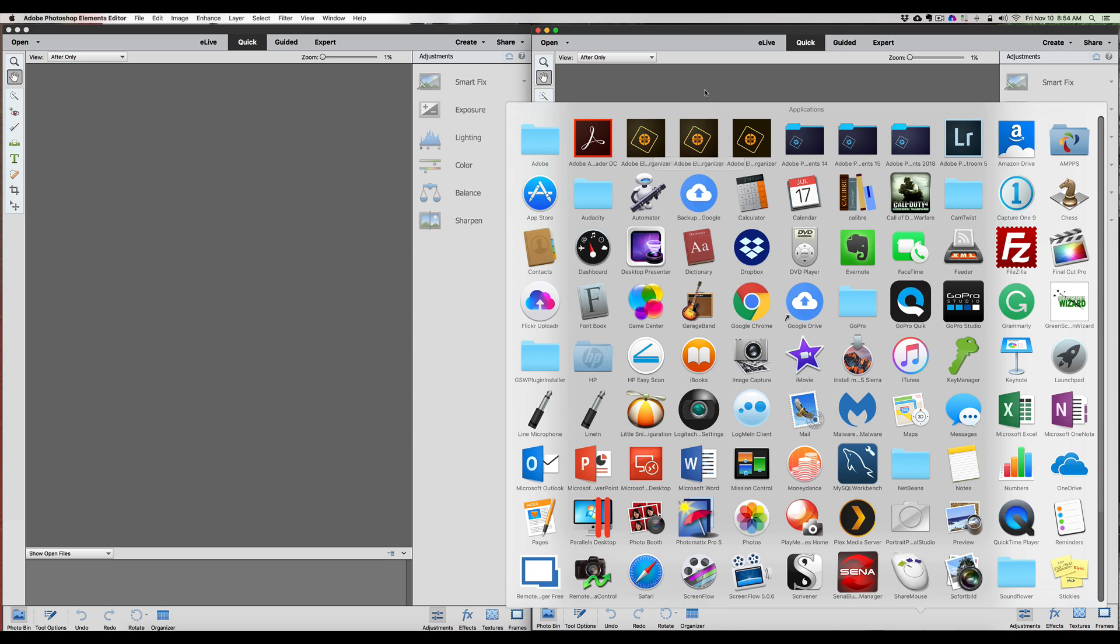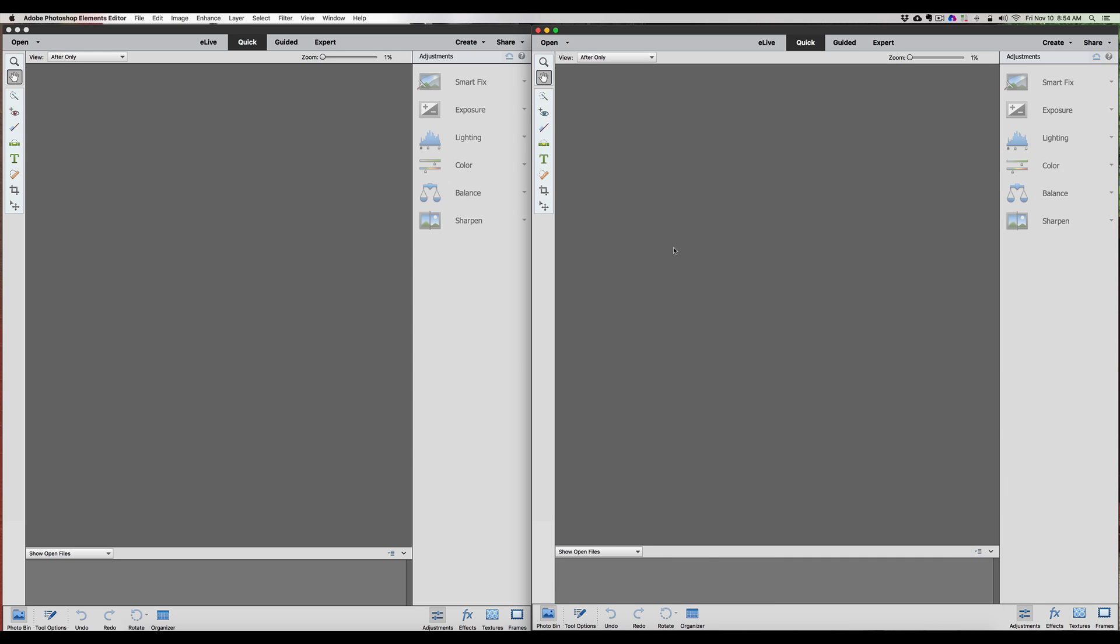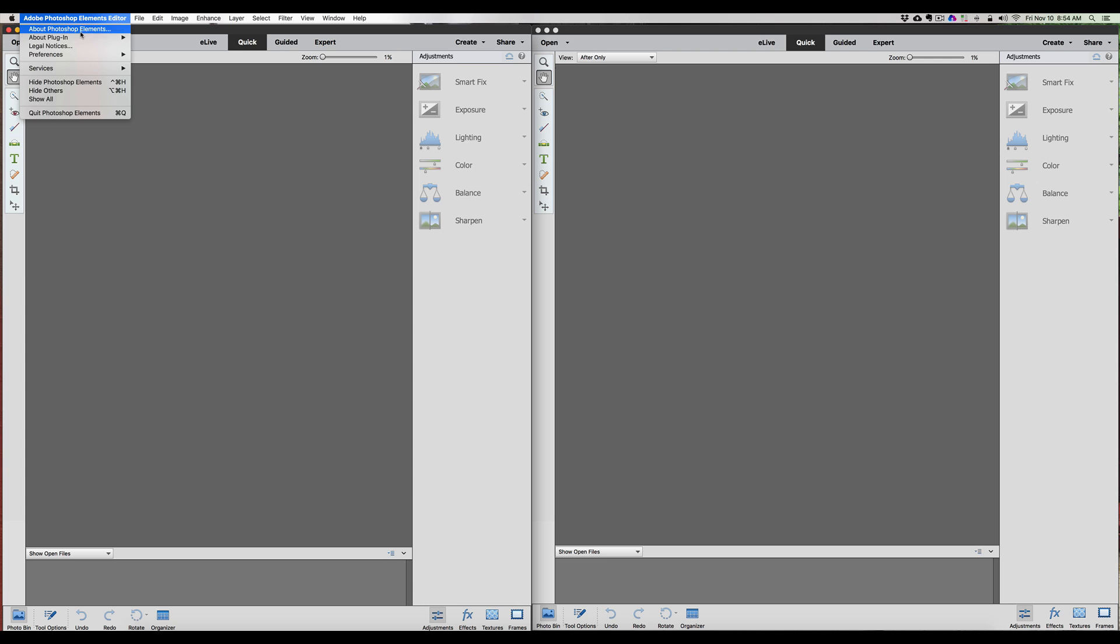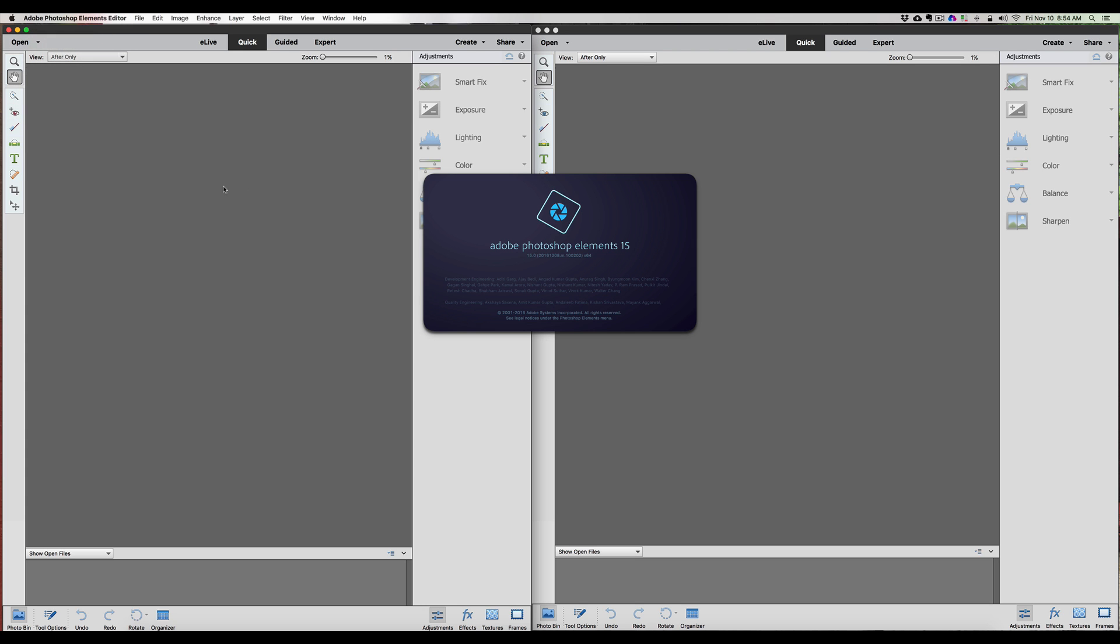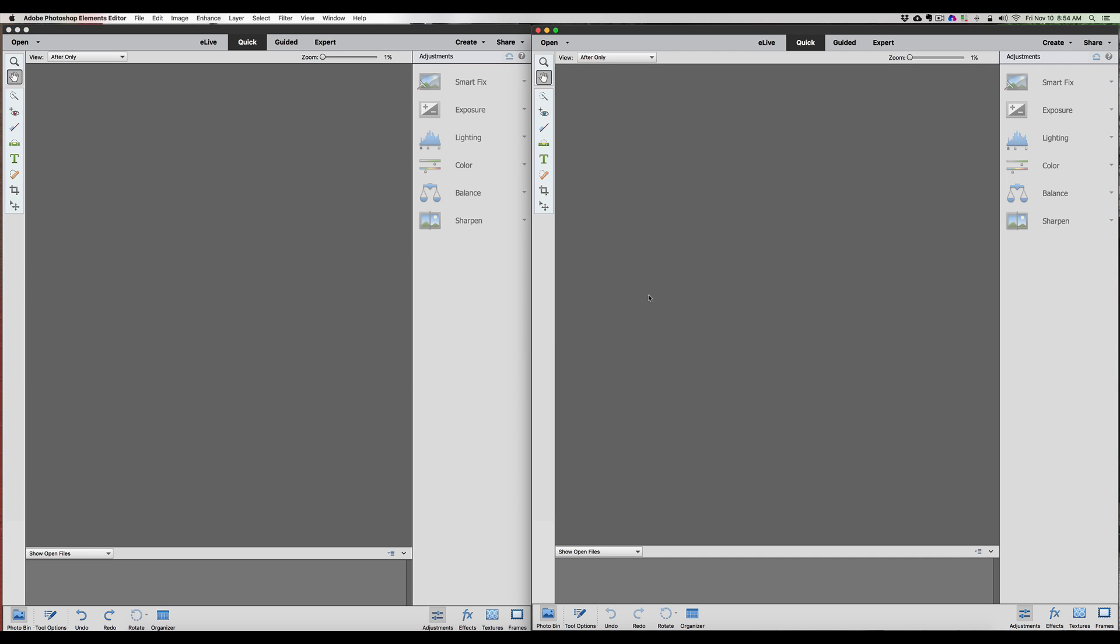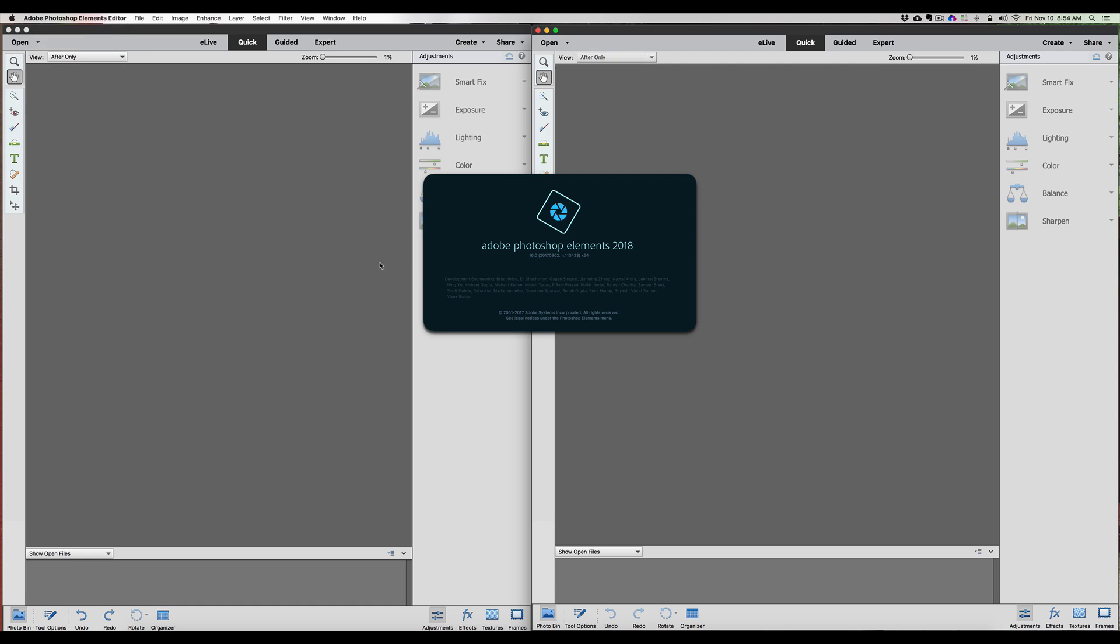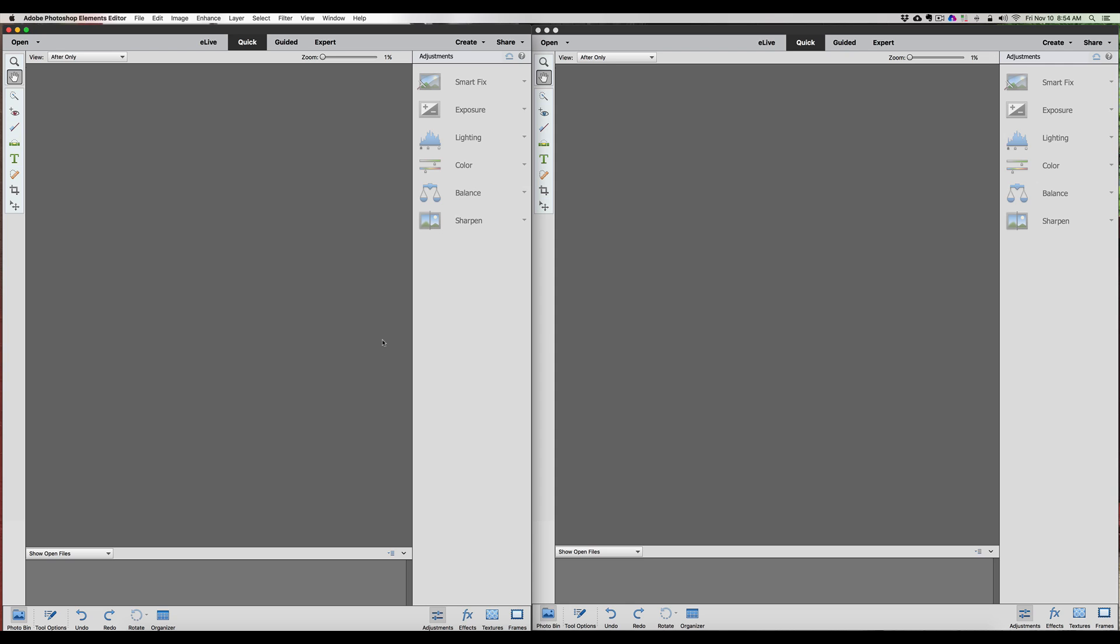On the left here, we have Photoshop Elements 15, and on the right we have the new Photoshop Elements 2018. We are now going to look at the comparison between these two and let you know if this is a needed upgrade or something you can wait on until Photoshop Elements 2019, 2020, or maybe something else down the road.